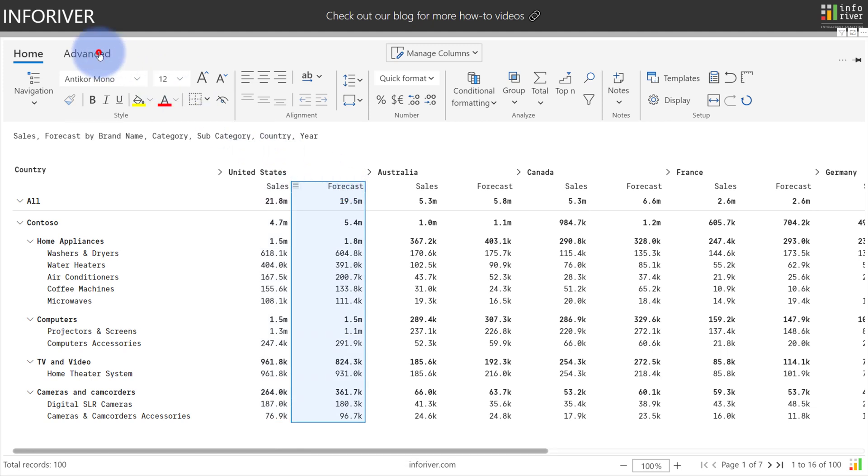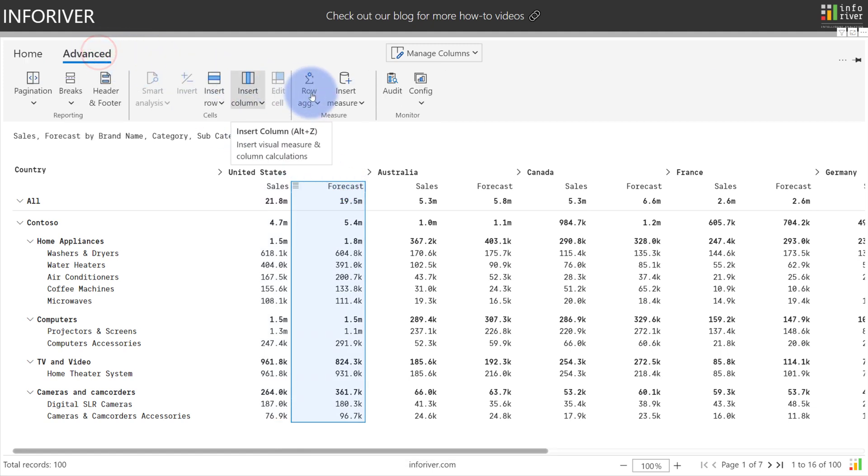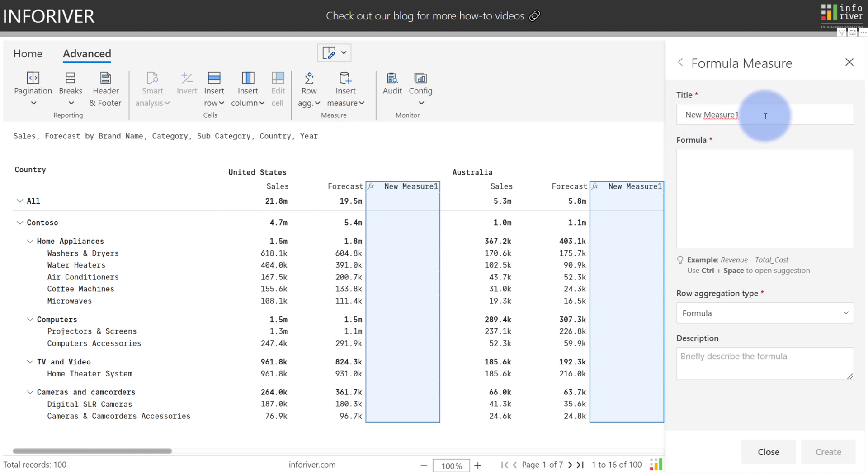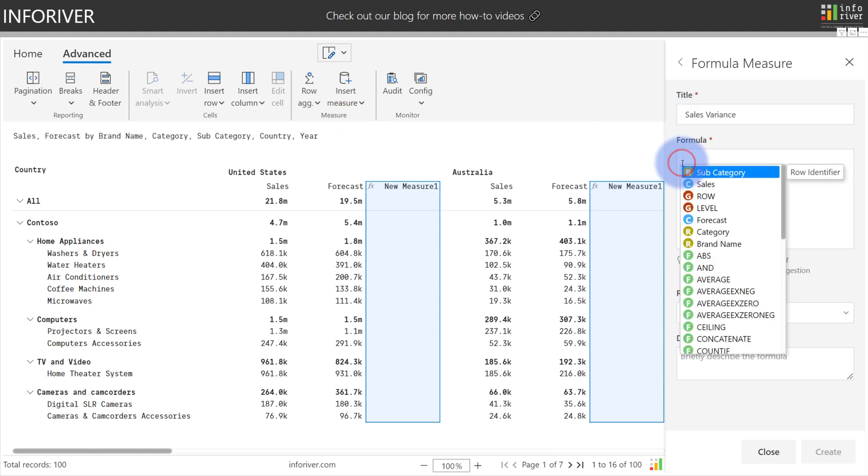To start, we're going to come up to the advanced ribbon. We're going to select insert measure and formula. We're going to call this sales variance and I'm going to select inside of the formula window.